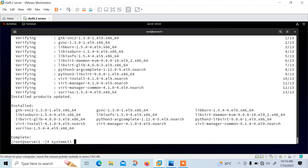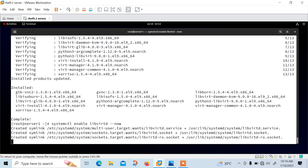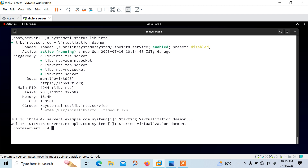Run: systemctl enable libvirtd --now. Let's check the status — it should be active and enabled. The status shows active, running, and enabled.